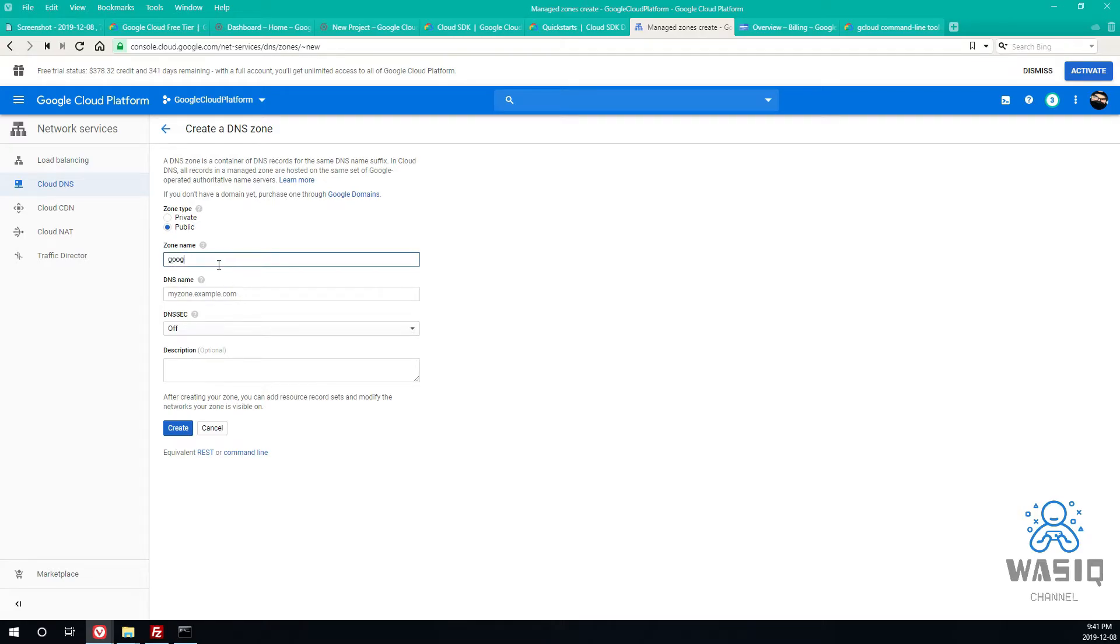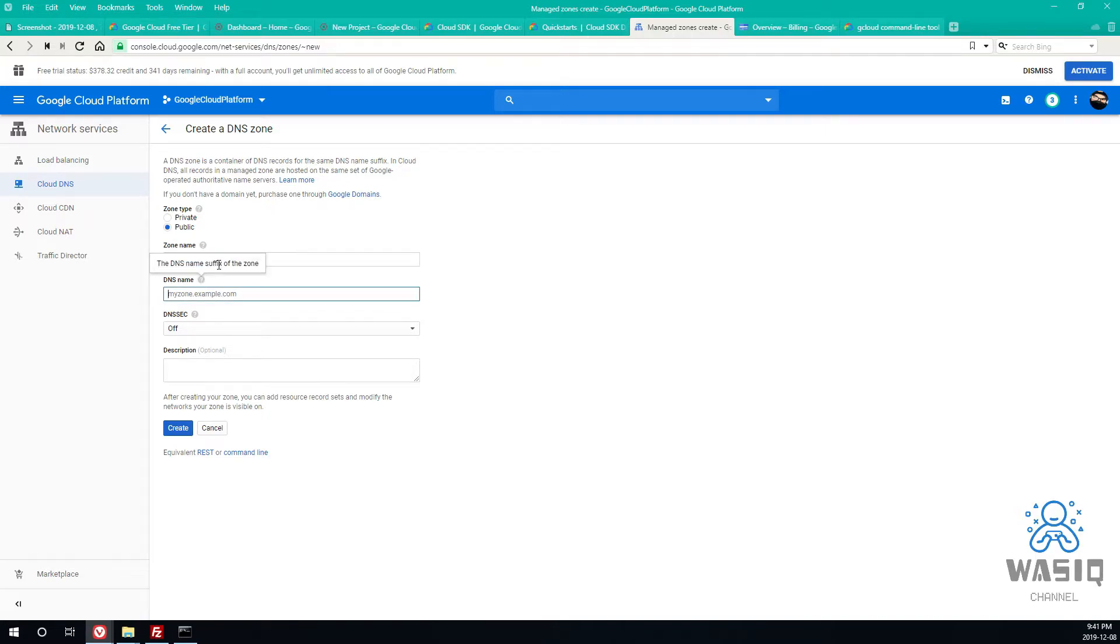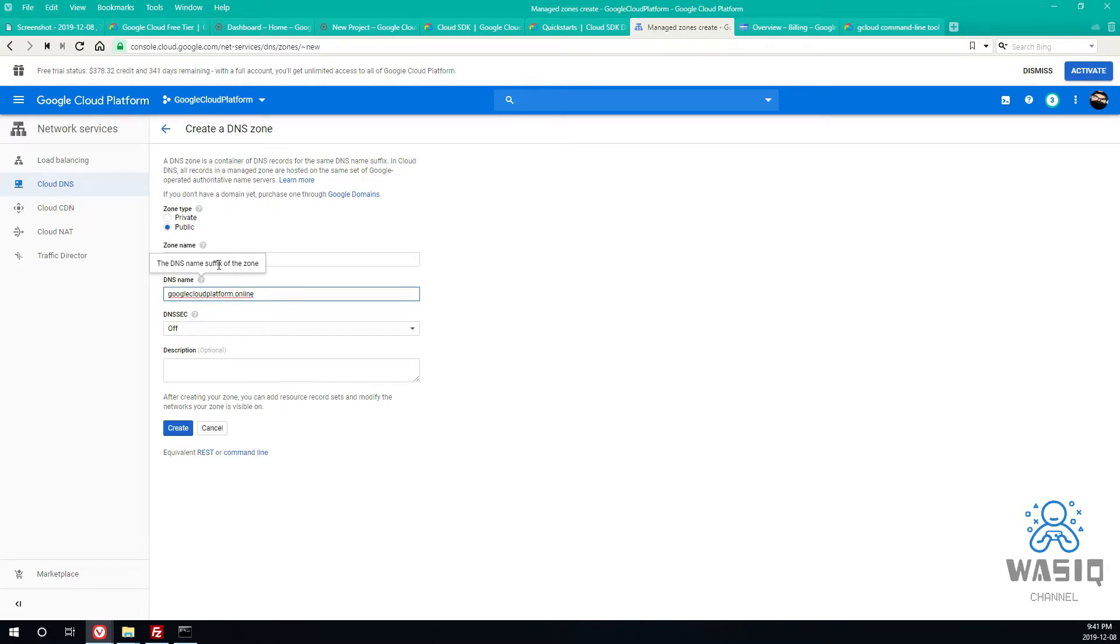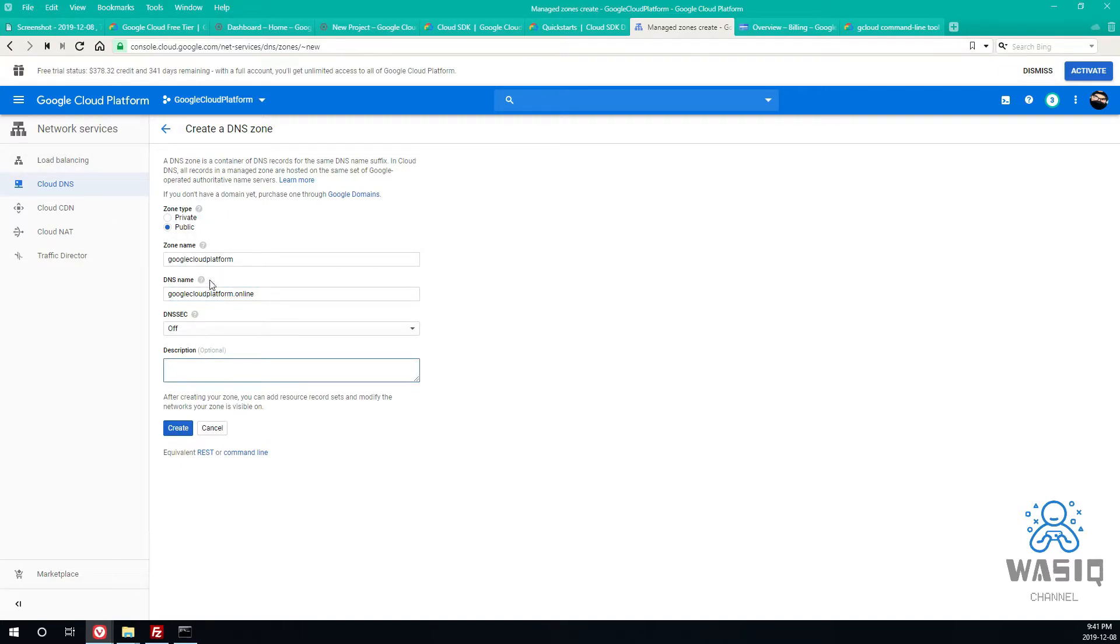And just write Google Cloud Platform or whatever name you want to call it. Since our website is real, I'm going to be using this name, platform.online, so it's googlecloudplatform.online. And description, I don't need it. If you guys want to put it you can put it. Make sure it's public and then click on create.